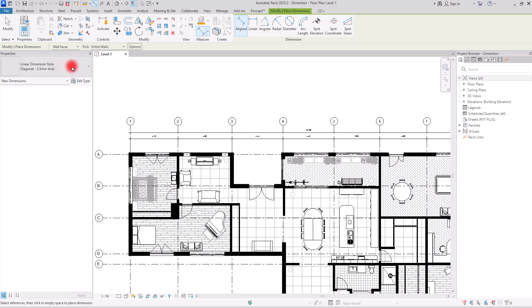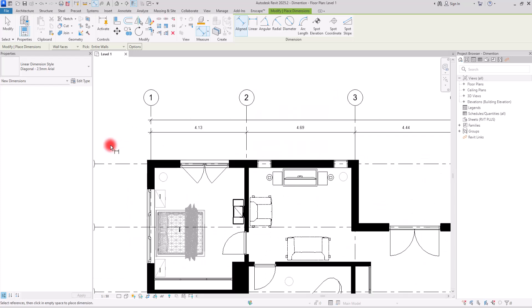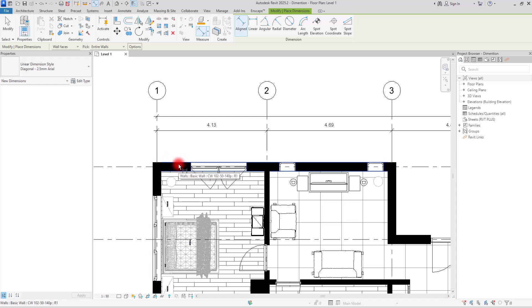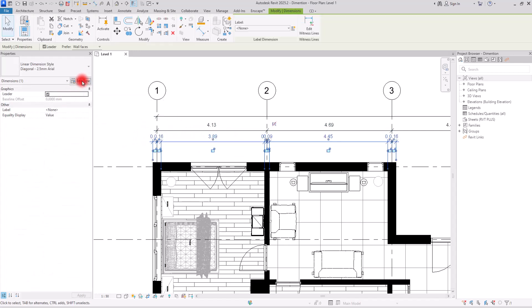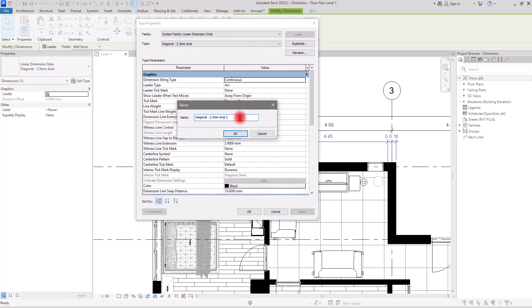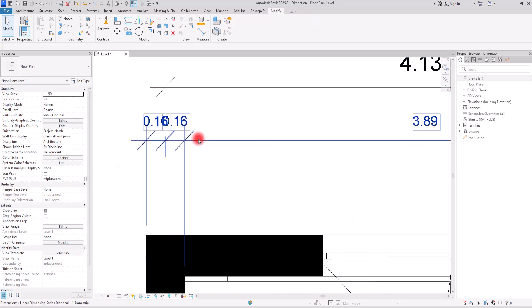For the detail layer, switch to Wall Faces and also check Intersecting Walls in the Options, so any wall not on a grid axis is also dimensioned. Select the wall and place the dimension. To see all details clearly, duplicate the dimension type and reduce the text size to 1.5, then click OK.